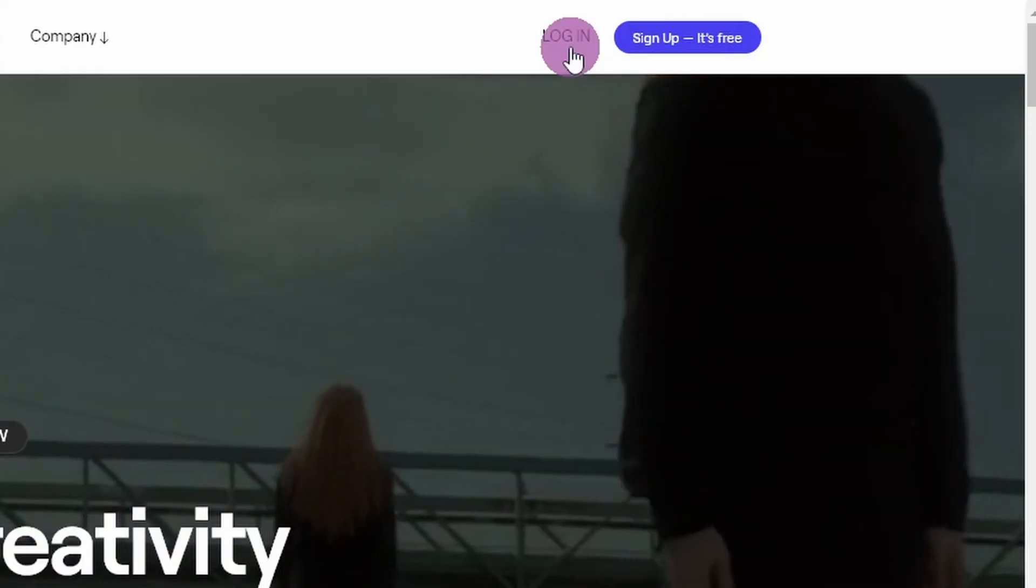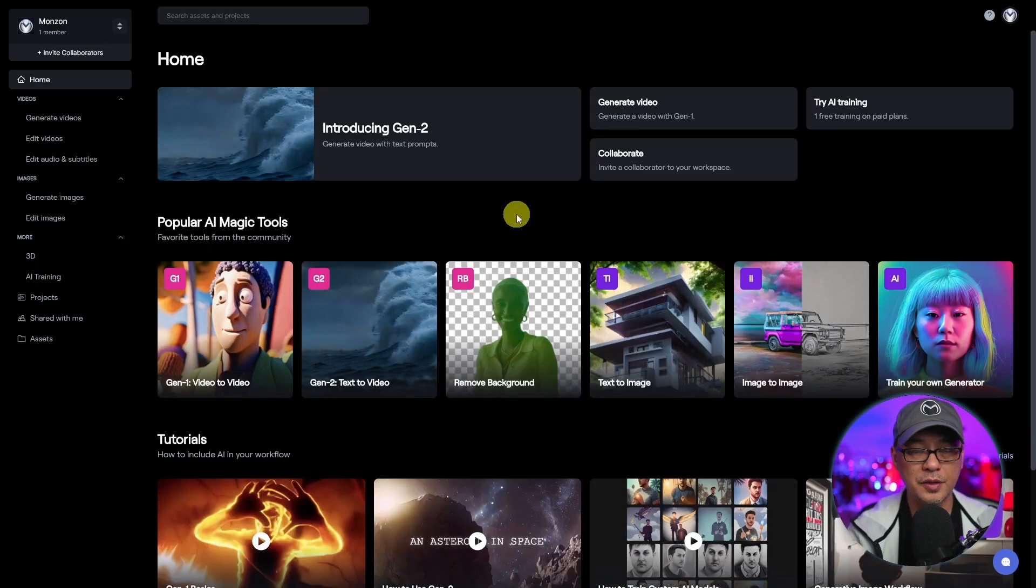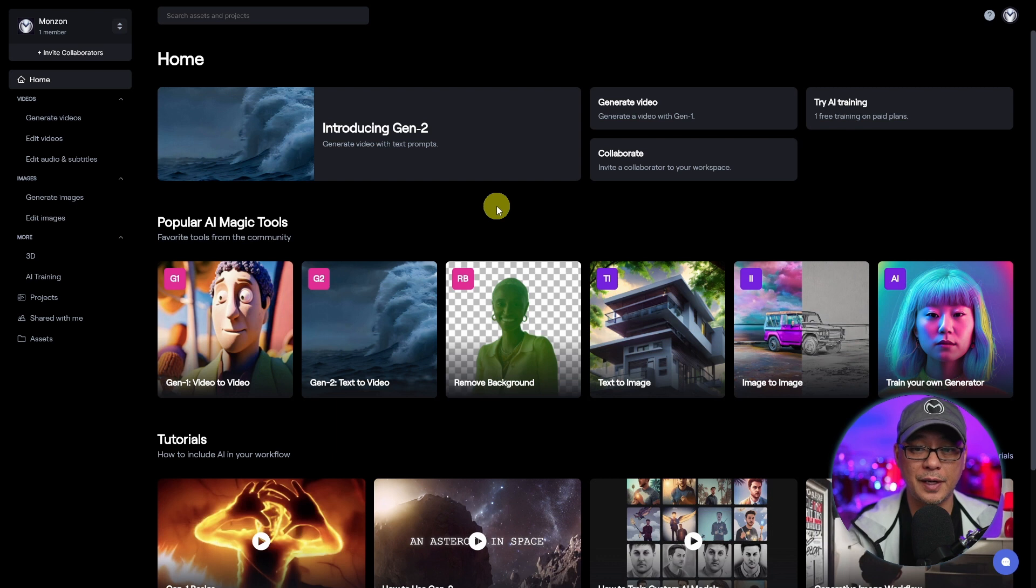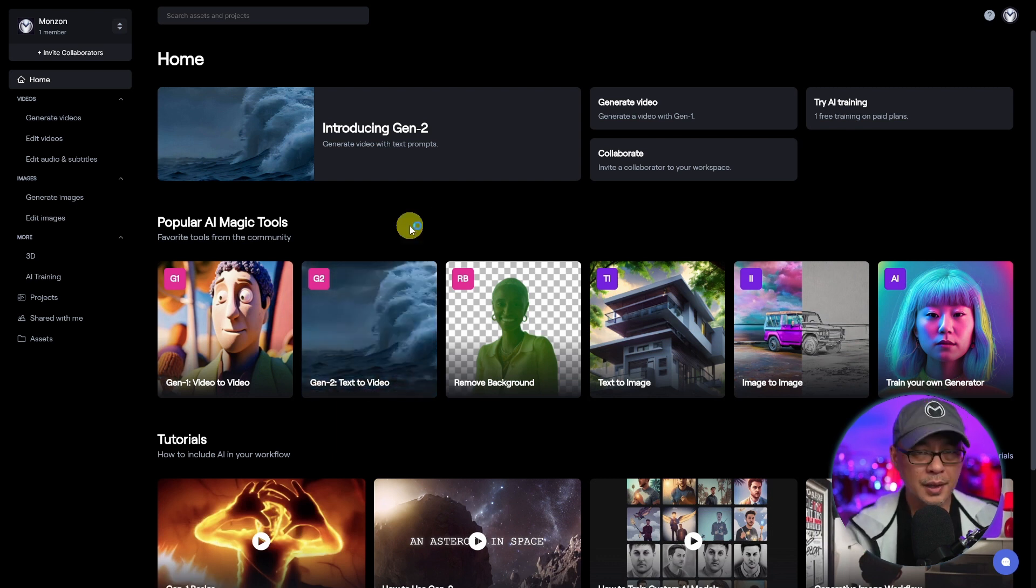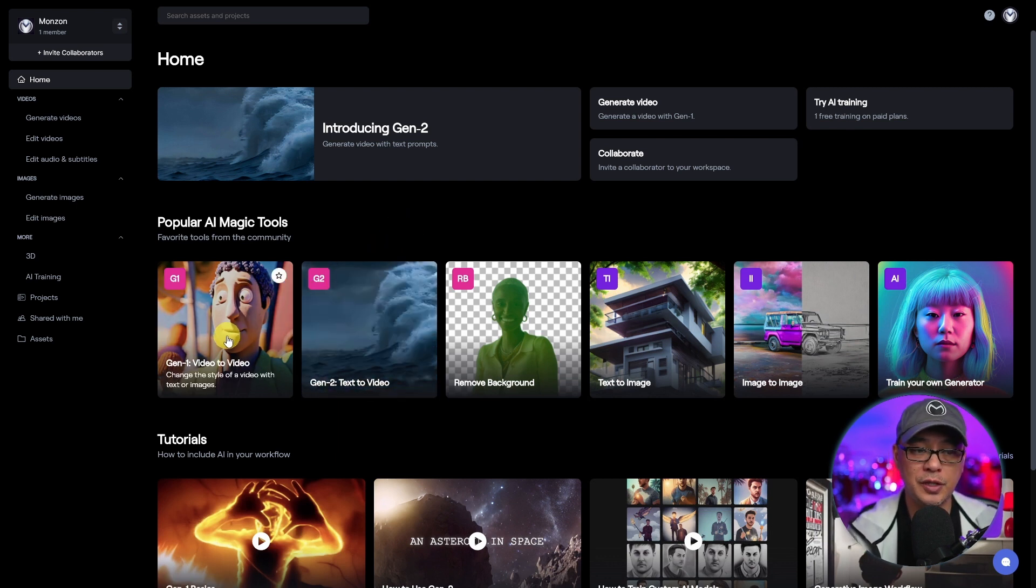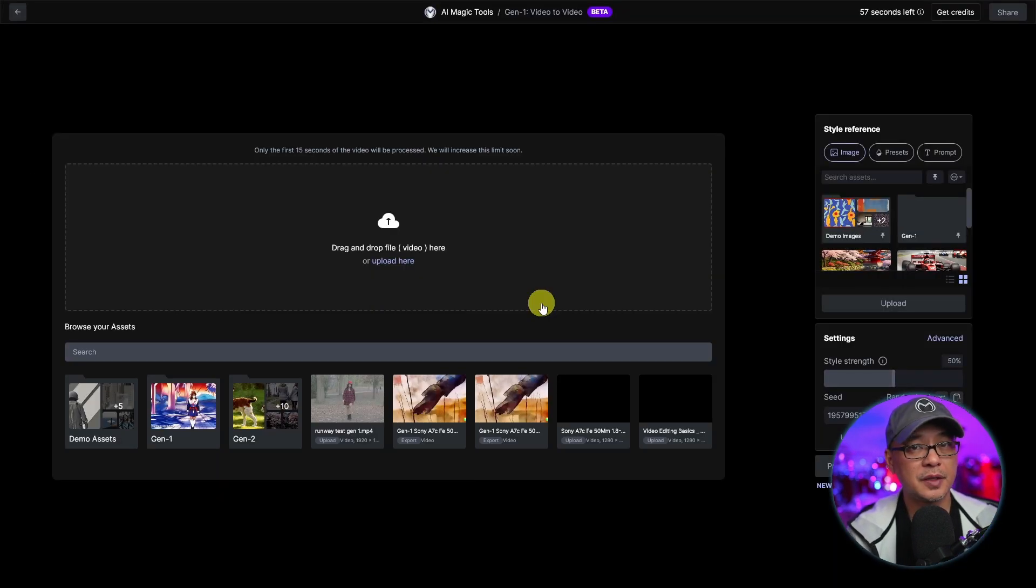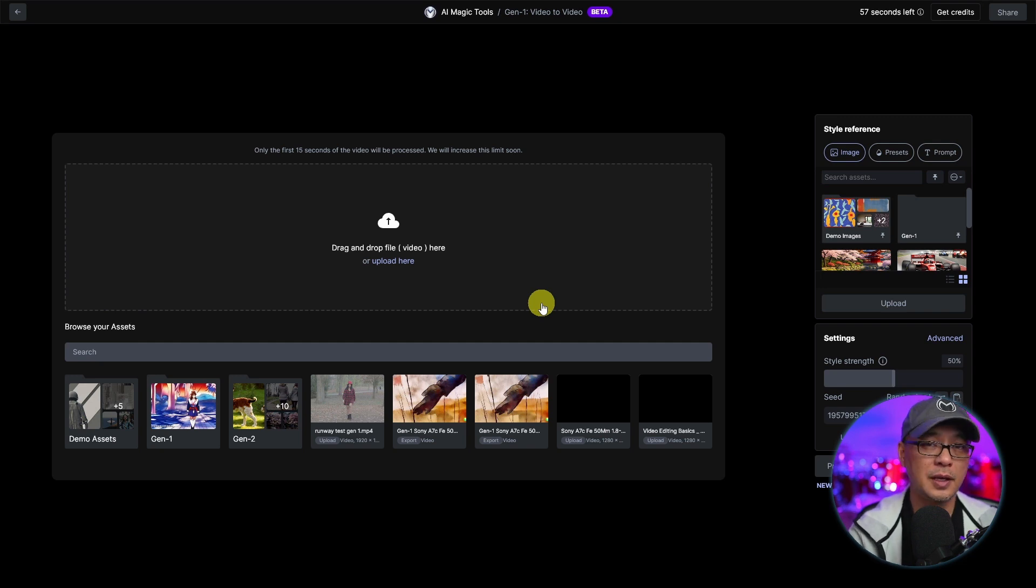Once you're signed up, all you have to do is log in and you'll see quite a few services that RunwayML provides. Today I'm just going to focus on Gen2, but I first wanted to show you Gen1 and what the differences were. The biggest difference between the two, Gen1 was more video-to-video and Gen2 is text-to-video.